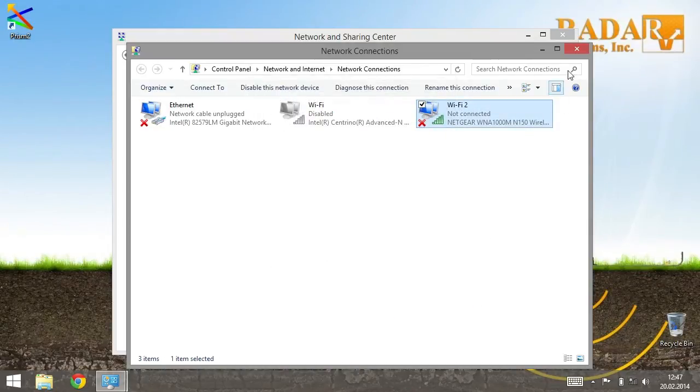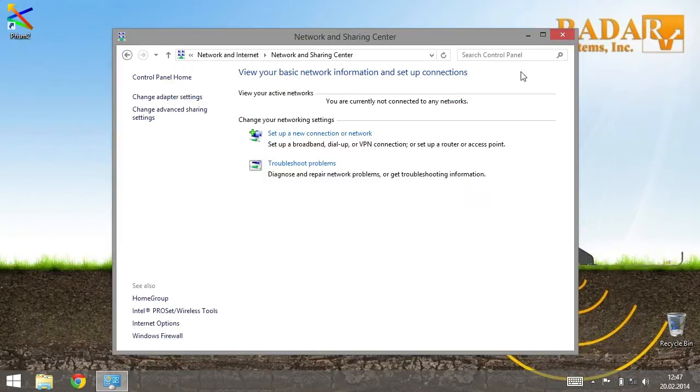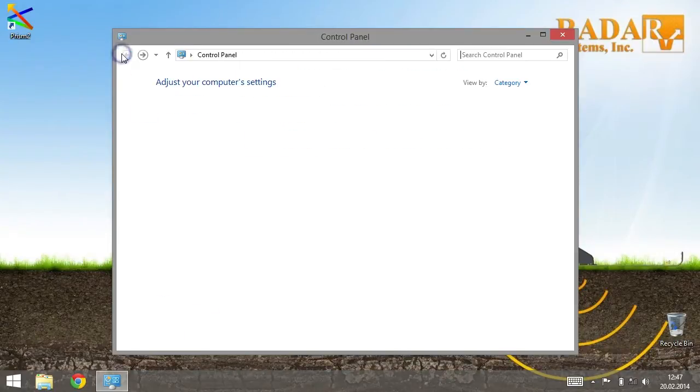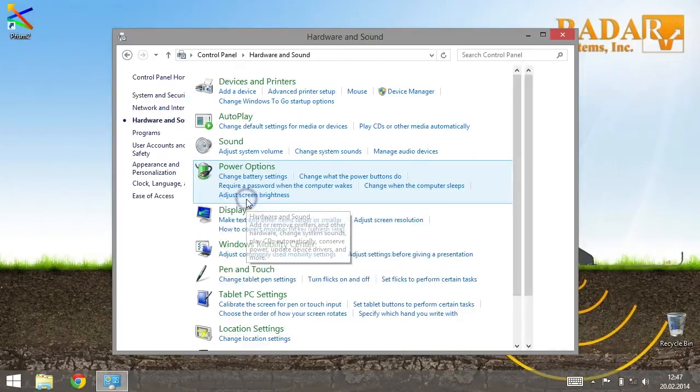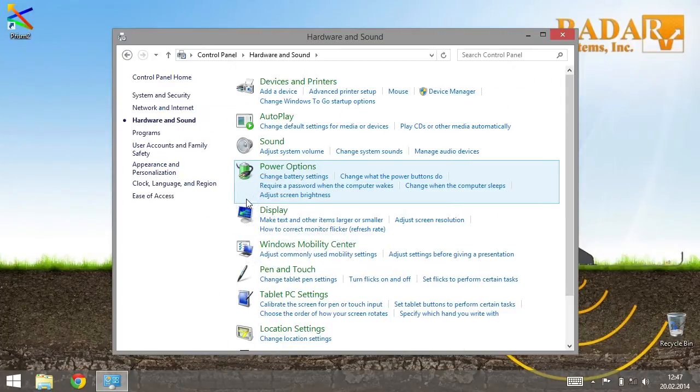We recommend using maximum performance power options for Wi-Fi connection to avoid problems with weak signal. Go back to the Control Panel. There, by the Hardware and Sound category, go to Power options.